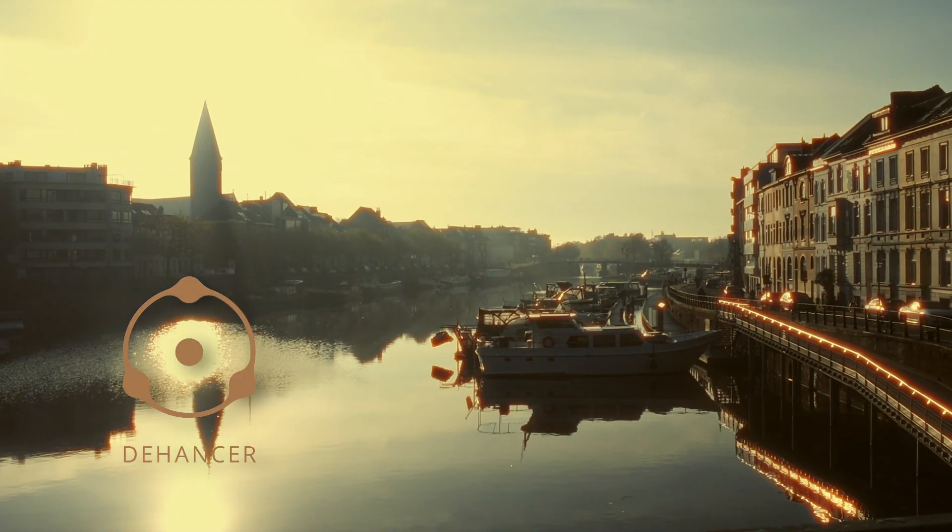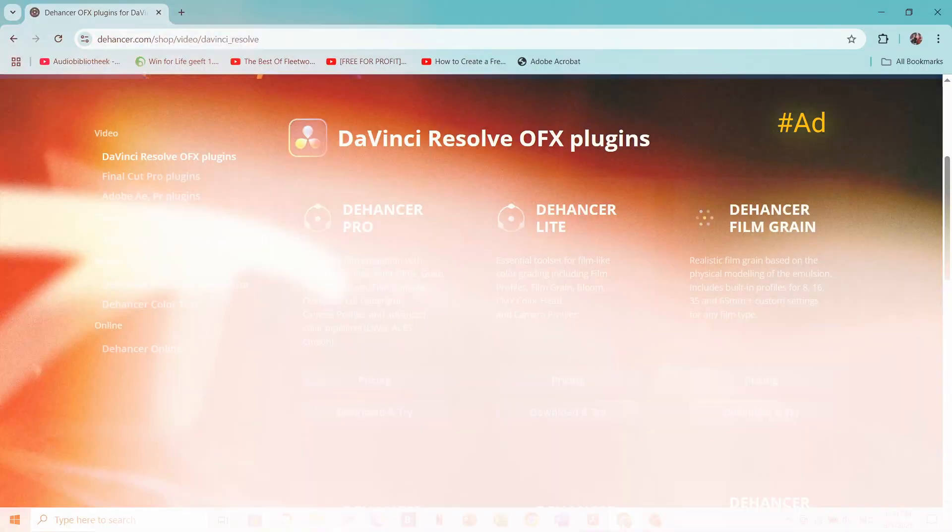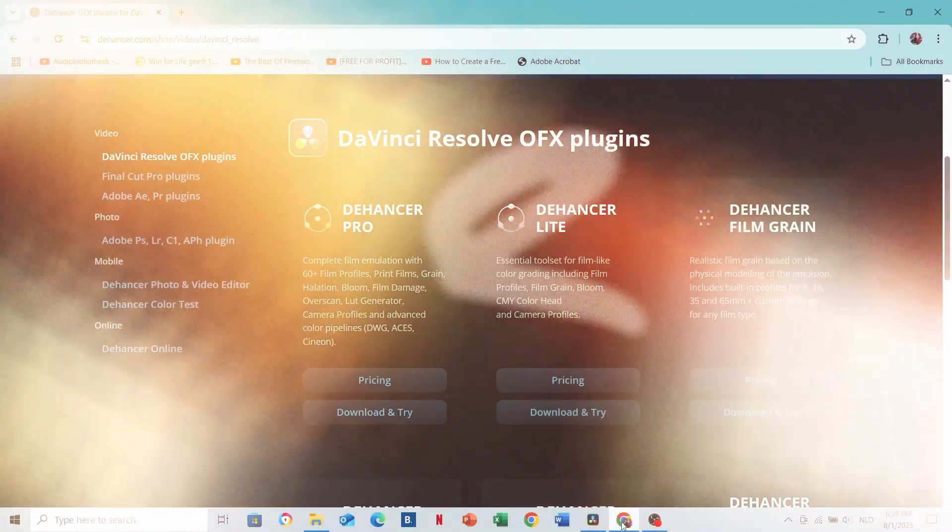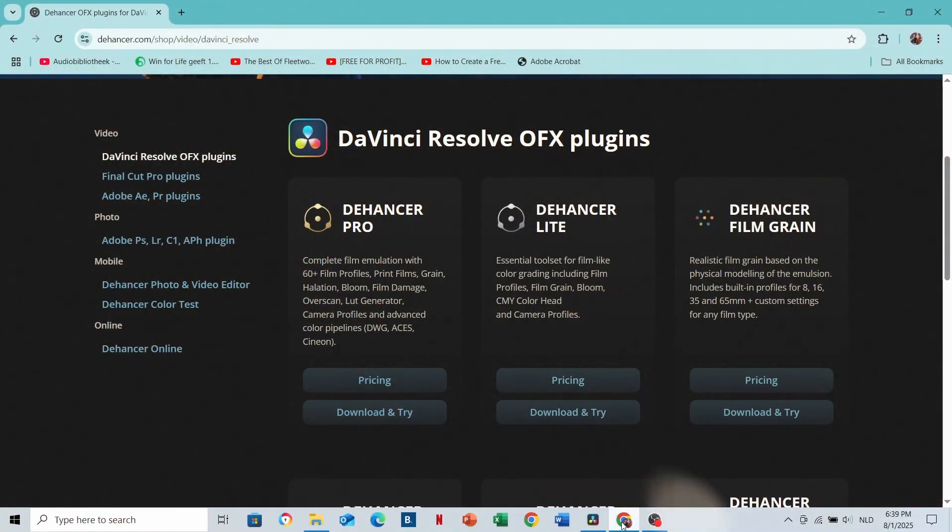Number two: The Answer. The Answer is a color grading plugin that you can download on their website. I use The Answer Pro for DaVinci Resolve.